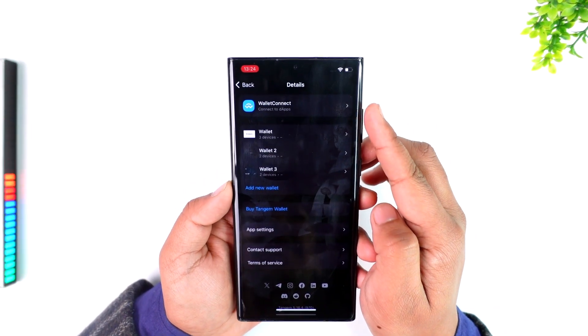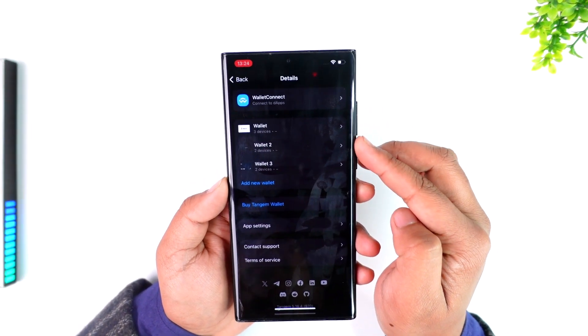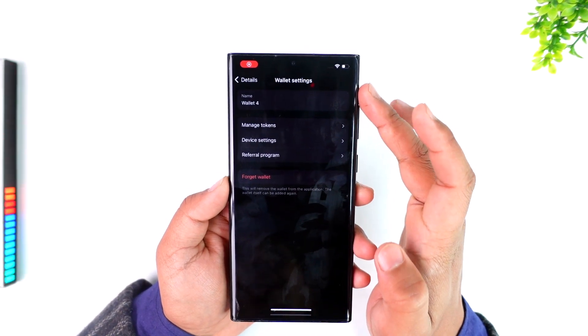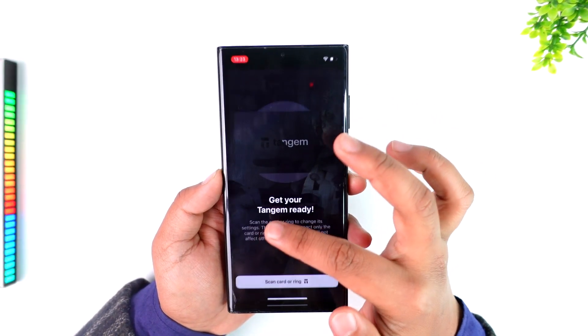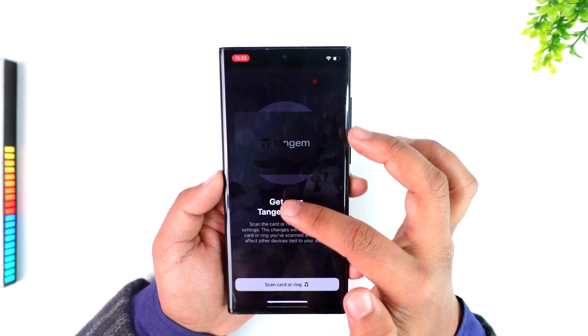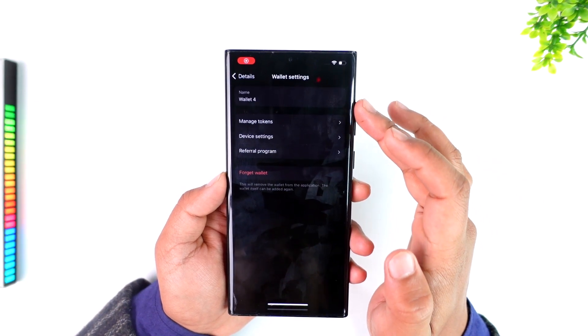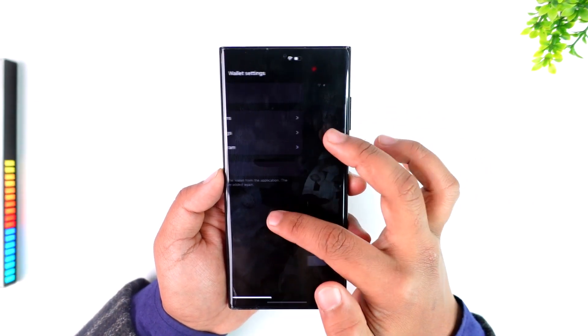Here you simply need to select the wallet which you'd like to reset. After that you'll be taken to wallet settings, where you can see a couple of options including device settings and so on.